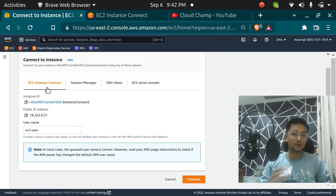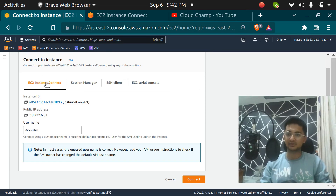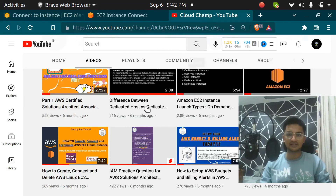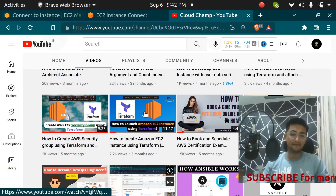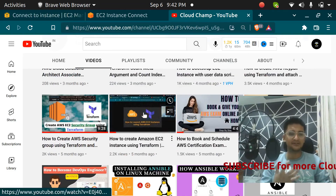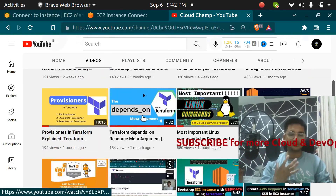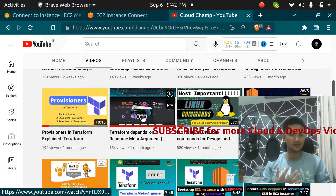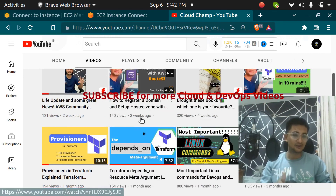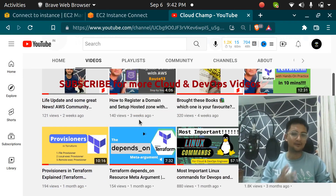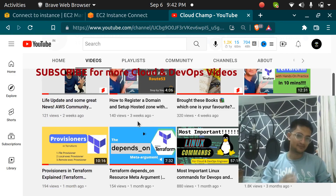I hope you have understood how to connect to an instance using EC2 instance connect. If you want to see other connection options, go to my channel and visit the videos. I am posting a lot of videos around cloud and DevOps, so if you want to learn more, please like this video and subscribe to my channel. Thank you.